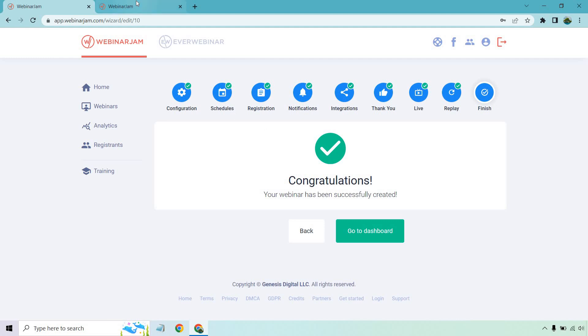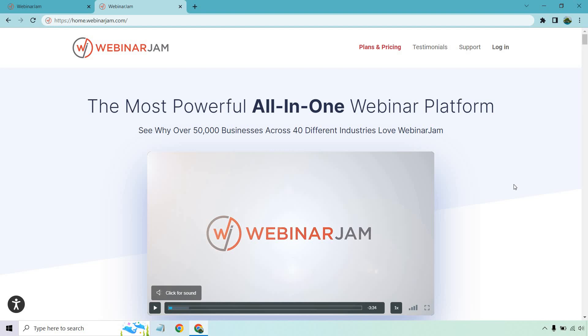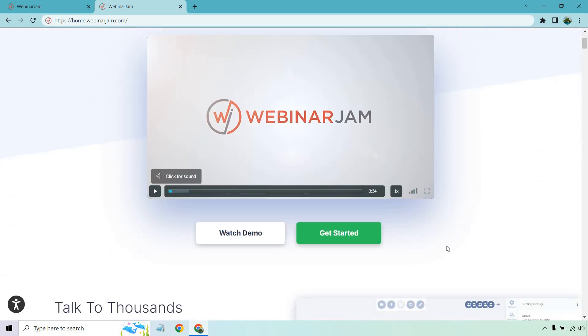So as I talked about before, you can actually get a $1 trial for Webinar Jam, which is great to be able to test this out. So if you check out the link down below, scroll down the video right here and click on the get started button.